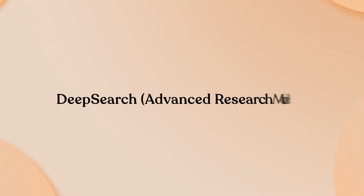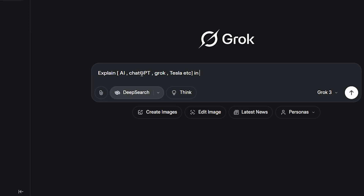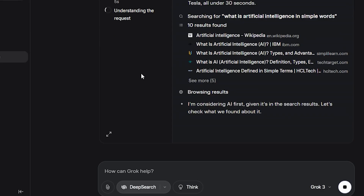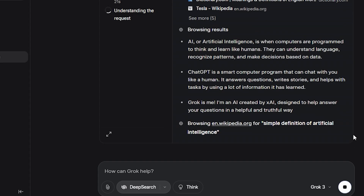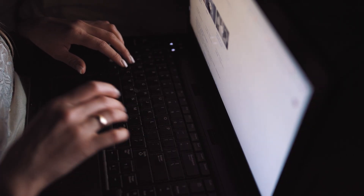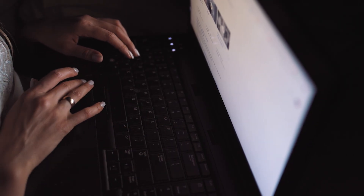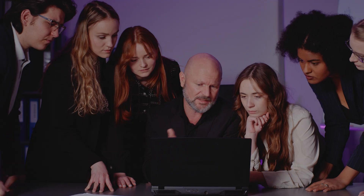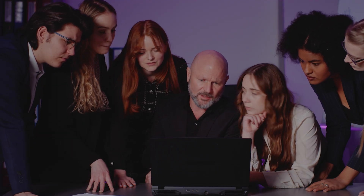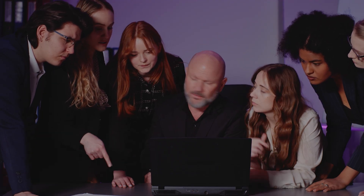Deep Search — Advanced Research Mode. Deep Search launches an agent that scours multiple sources, cross-checks facts, and produces comprehensive reports with citations. Free users get access, but with frequency limits, typically a handful of queries per hour.